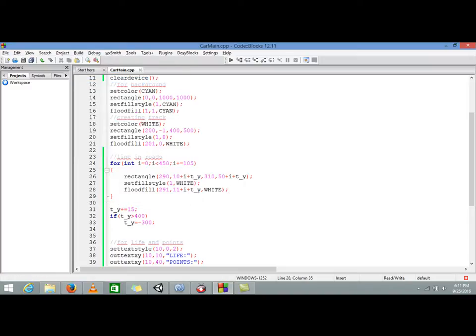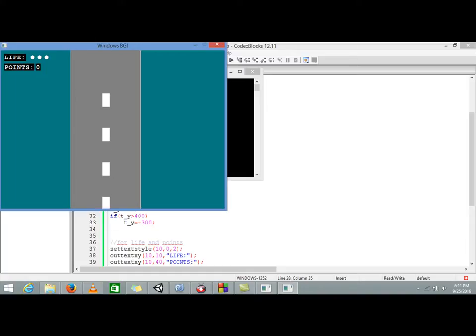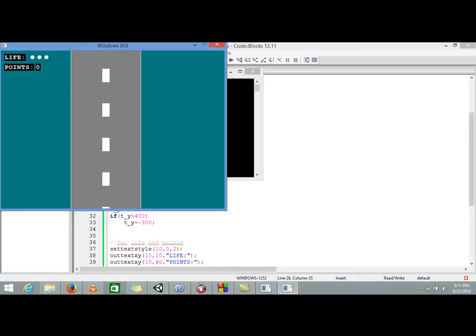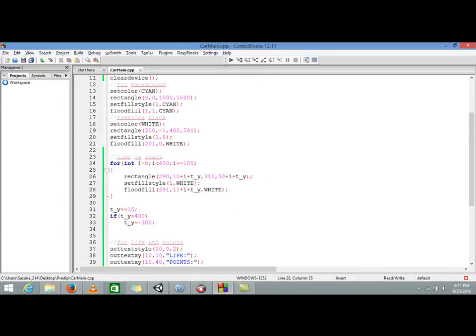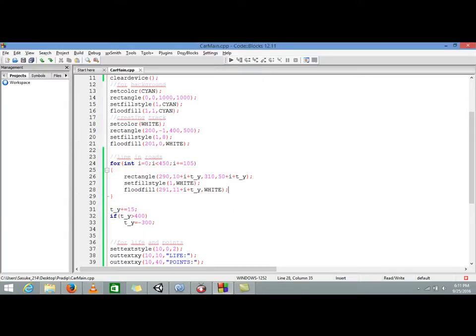Again our track will start from beginning and again it will go, as you can see here. At first it starts from beginning and it will go here, again it will start from here. When it reaches here then our track is resetting. Now it does not seem good because our track is disappearing in the middle and reappearing in the middle.